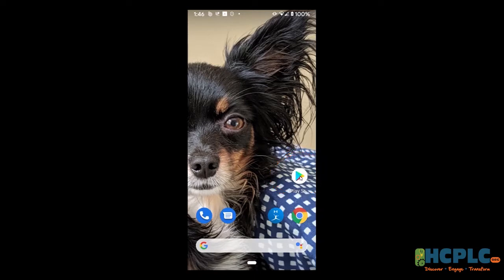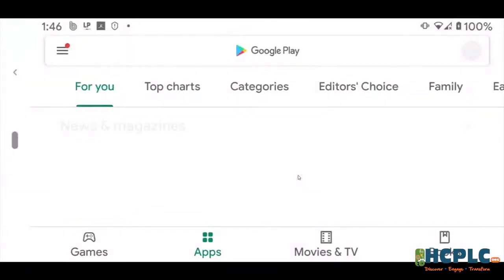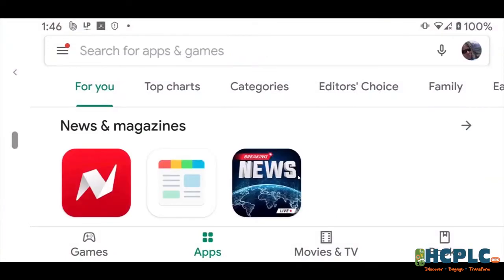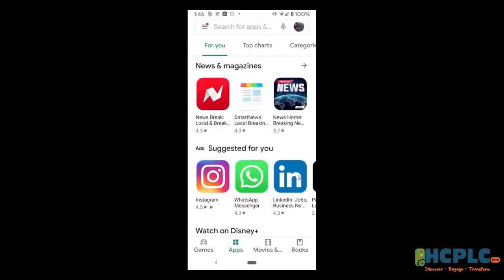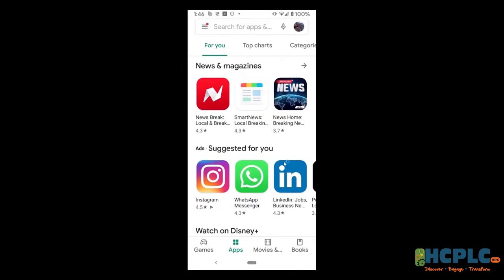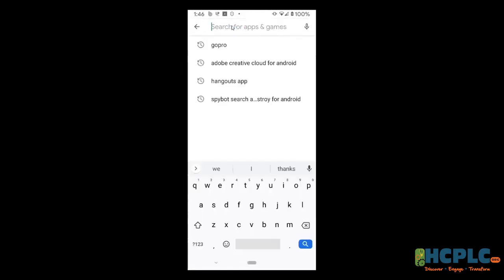Now, if you're using an iPhone, it's slightly different. Instead of the Google Play Store, you're going to look for the Apple App Store — same thing, just a different name and a different symbol. I'm going to go right here to the Google Play Store and open that up. Right up here at the top, I'm going to search for an app called Libby.